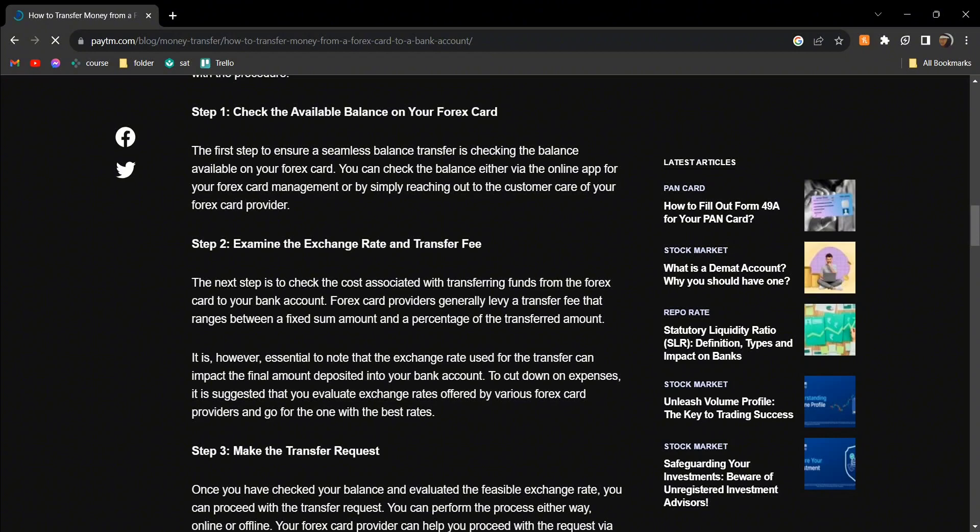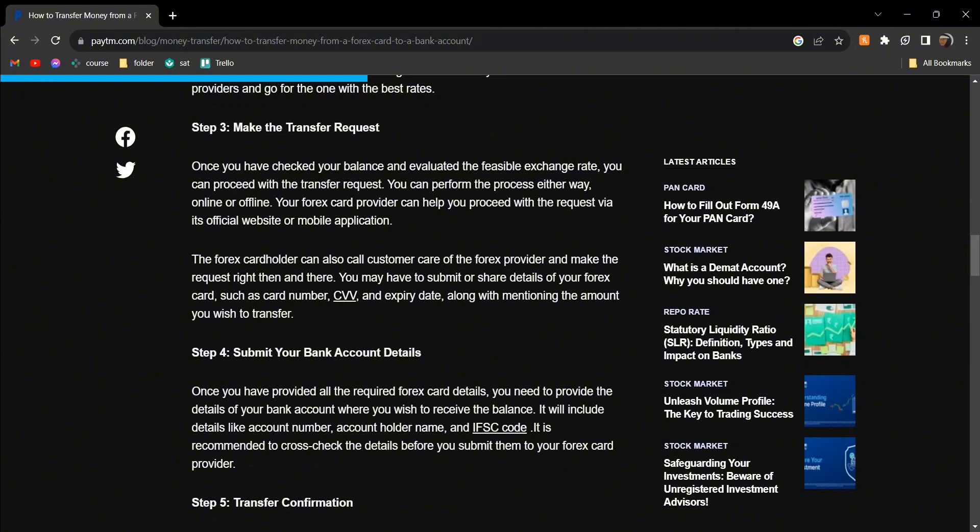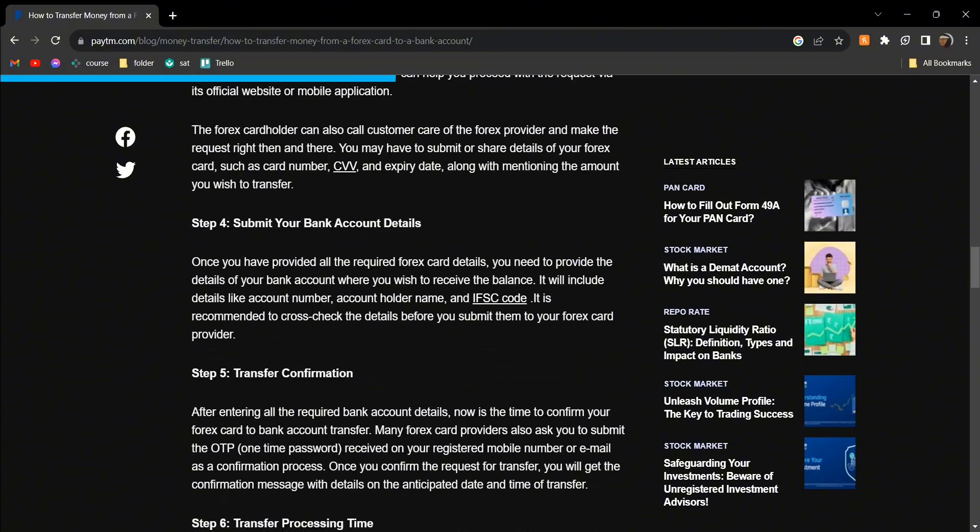Then examine the exchange rate and transfer fee. Make the transfer request and then put in all of your bank account details.